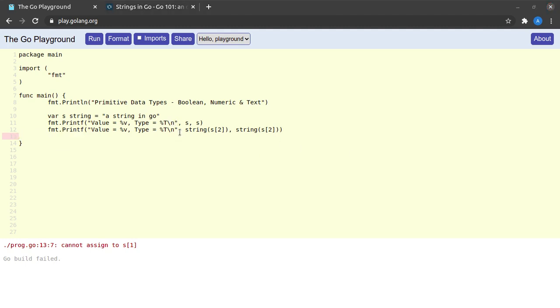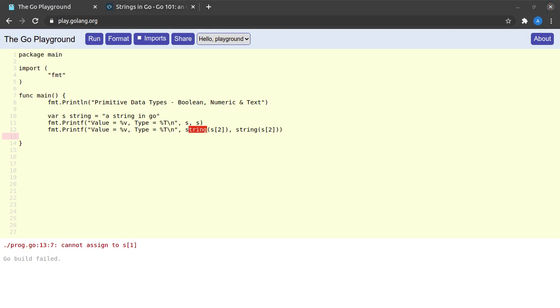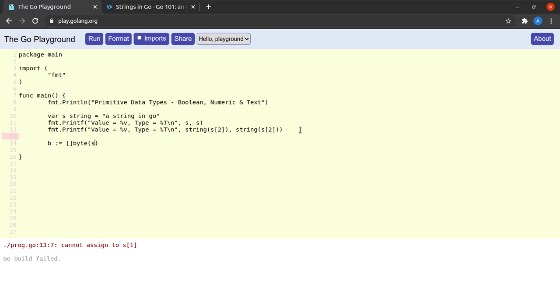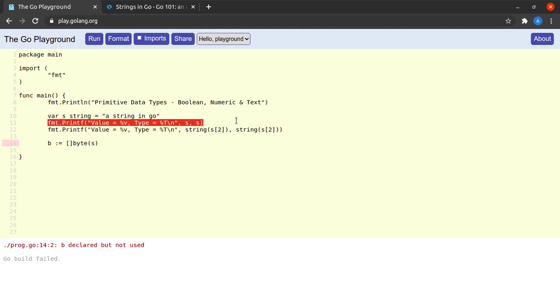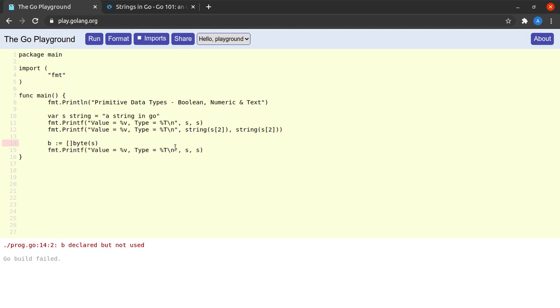We just saw an example where we converted a byte into a string. Let us now try to see an example where we convert a string into a collection of bytes. To do that, I'm going to declare a variable called b and initialize it with a byte slice, giving it the argument of s. When I run this, let me go ahead and simply print out b using the same print statement, which will print both the value as well as the type of b.